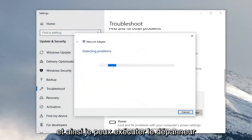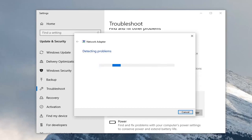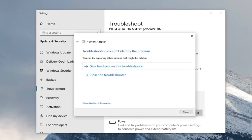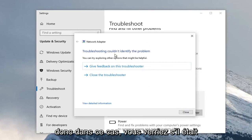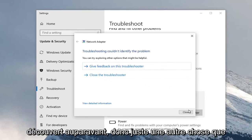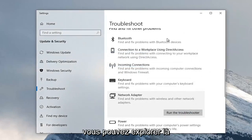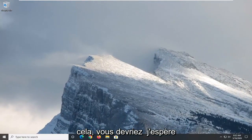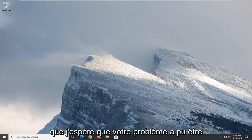Select Run the Troubleshooter. In this case, you would see if it was able to find anything in addition to maybe what was already uncovered before. So just another thing you can explore there. And then finally, if you close out of here, once you're done with that, that should hopefully be about it, and hopefully your problem was able to be resolved.